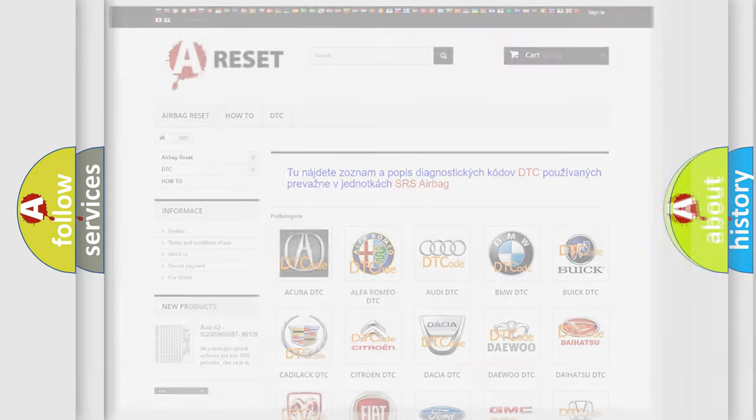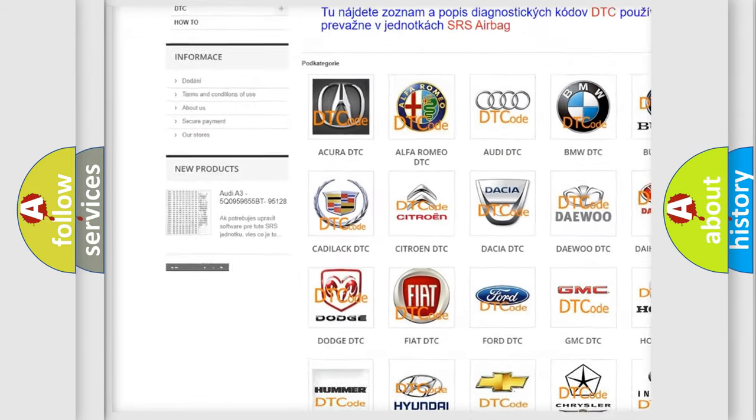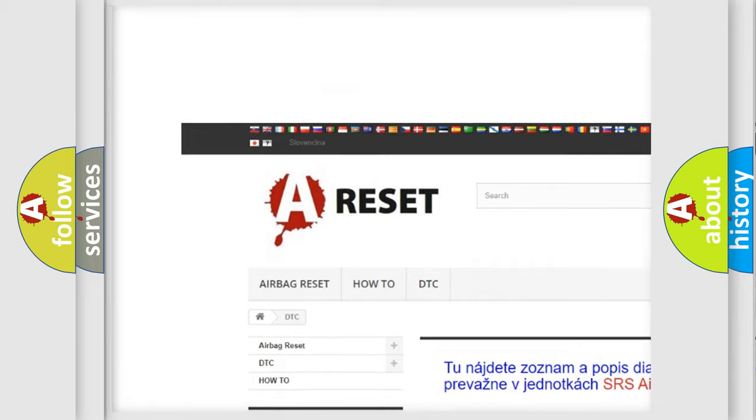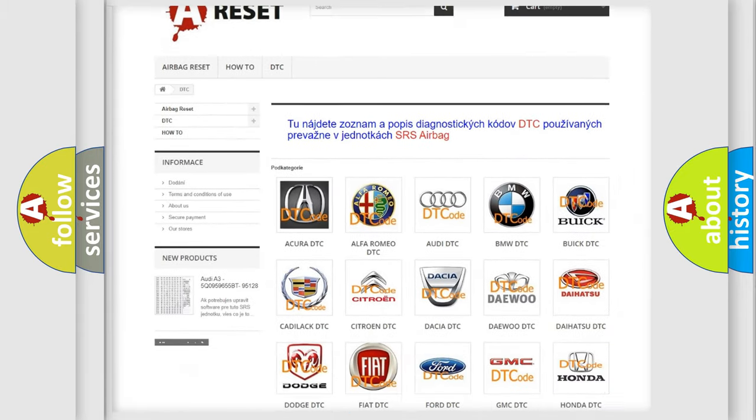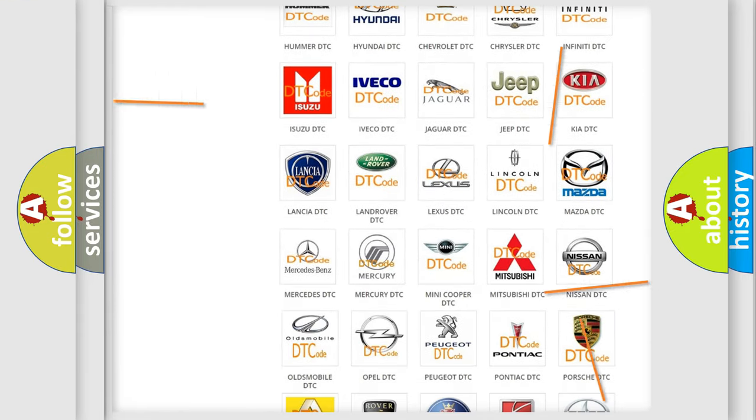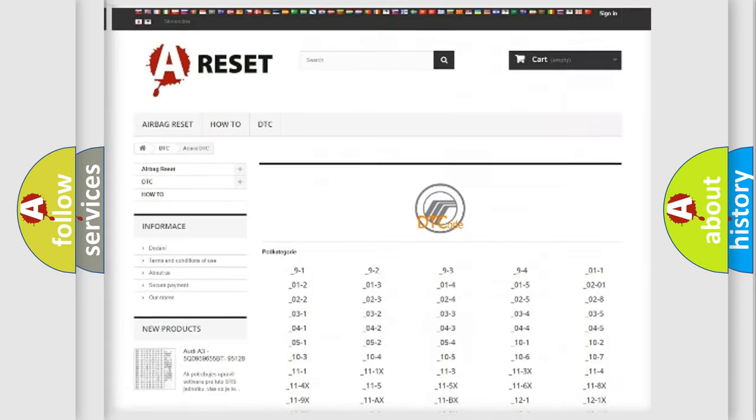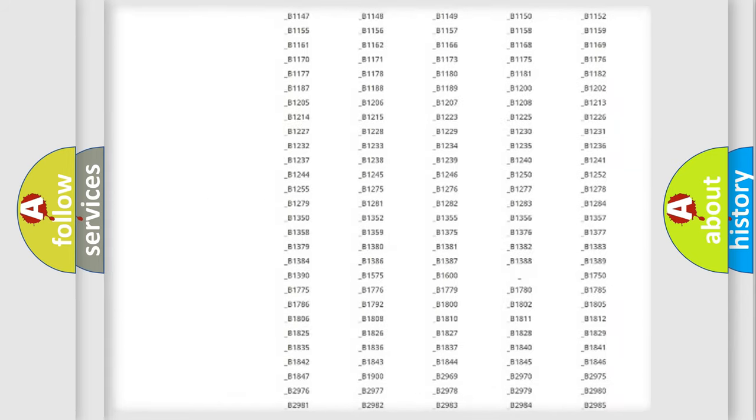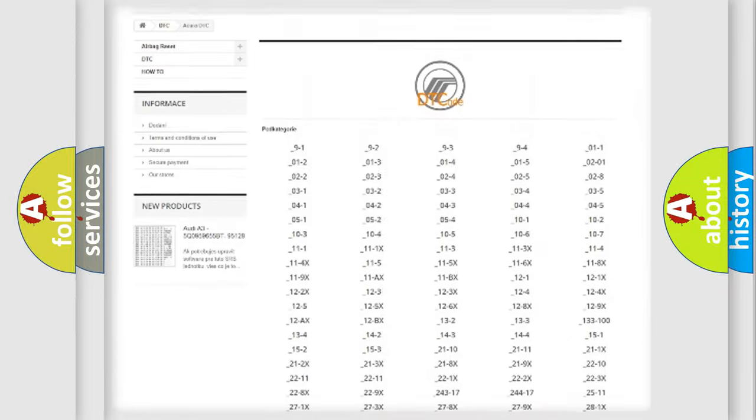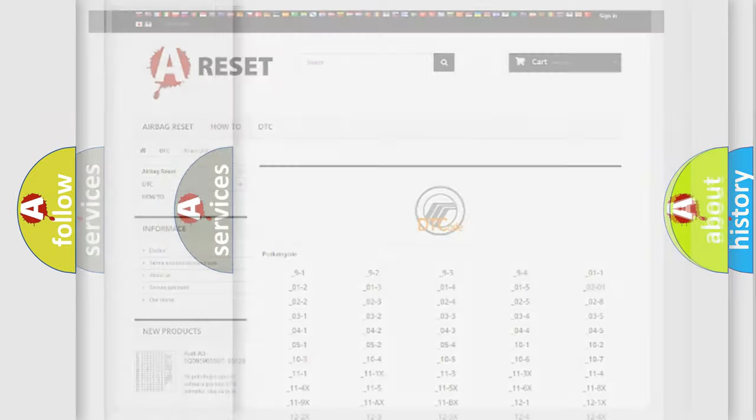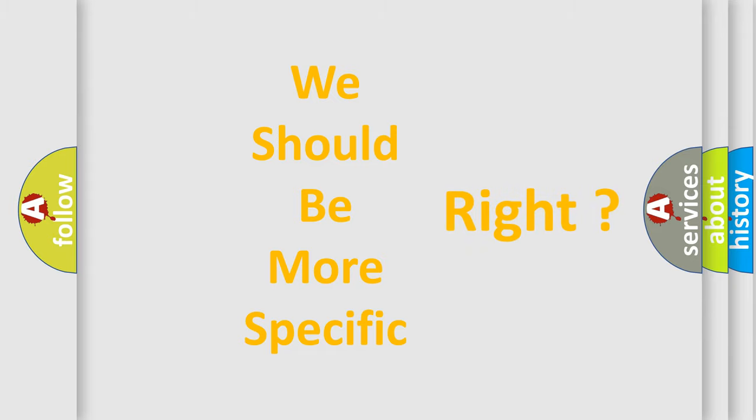Our website airbagreset.sk produces useful videos for you. You do not have to go through the OBD2 protocol anymore to know how to troubleshoot any car breakdown. You will find all the diagnostic codes that can be diagnosed in vehicles, and many other useful things. The following demonstration will help you look into the world of software for car control units.